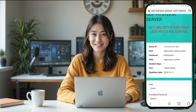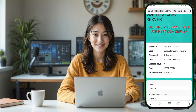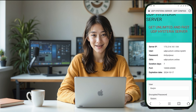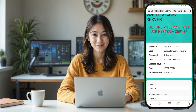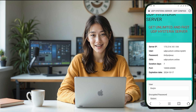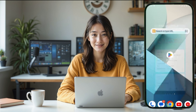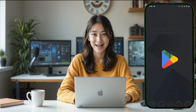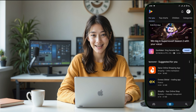In just a few seconds, your server will be created. At this point, you'll see some important details about your server on the screen. These include the username, password, IP address, port, and other key information. Make sure to either write down these details or copy them to a notepad or your phone's clipboard. You'll need them later when configuring the VPN.